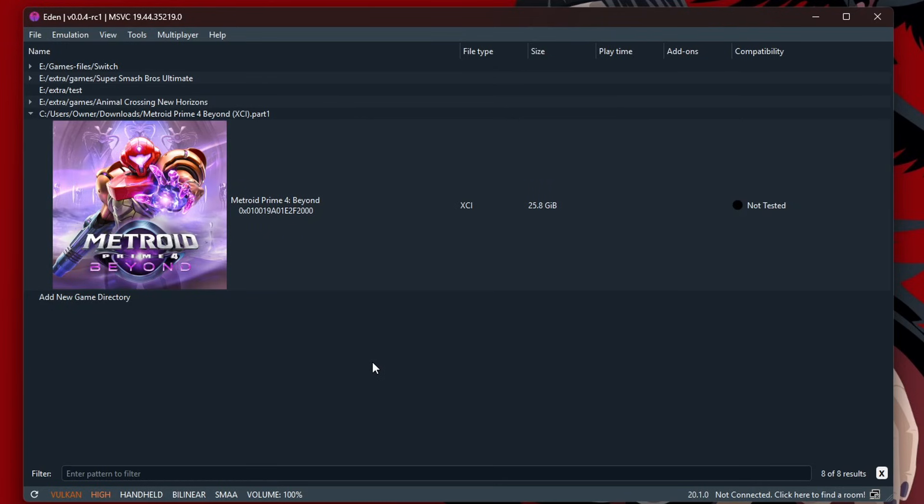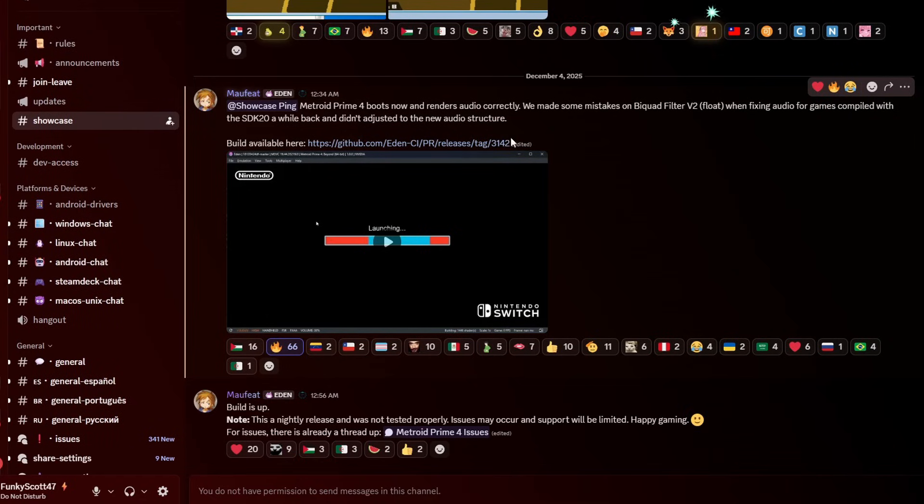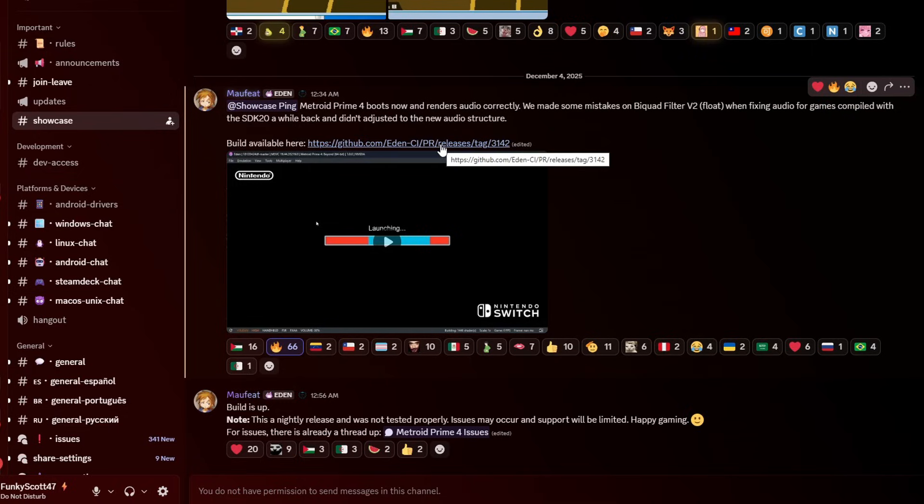So they have made progress. Now this isn't for their stable releases. As you can see in the Discord here, I highly recommend joining for updates, especially when a new game comes out. But as you can see, Moffy says it now boots and renders audio correctly, and then the build needed to play the game is right here.